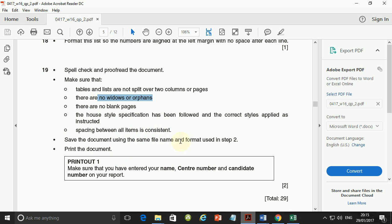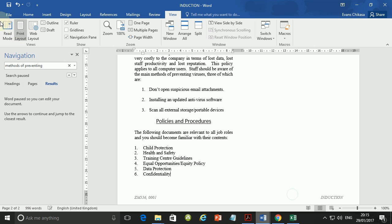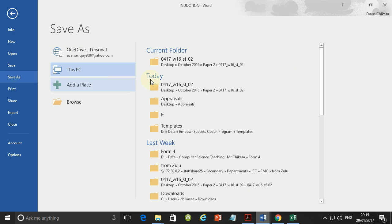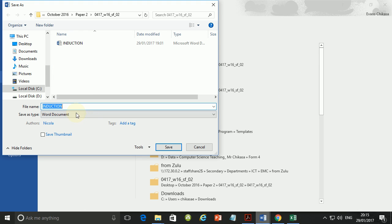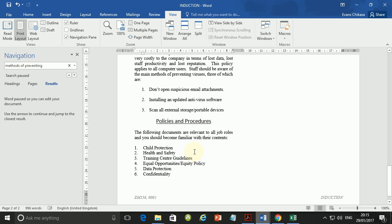Save the document using the file name that you saved and format used in step two. And then you print the document. And make sure that you have entered your name, center number, and candidate number on your report. So let's go ahead and save this document. File, save as. And just save in the current folder. So that's perfectly fine.